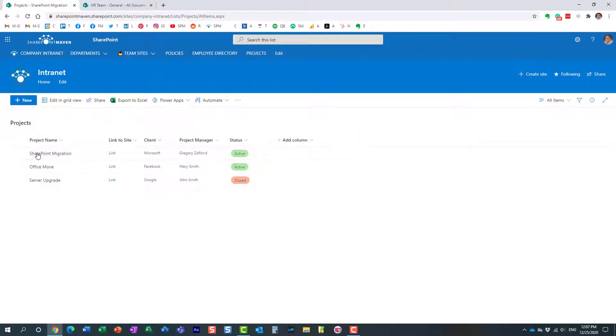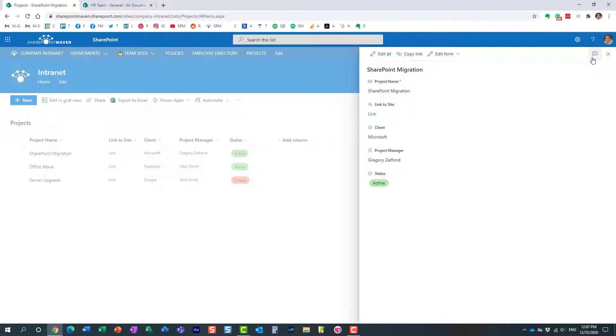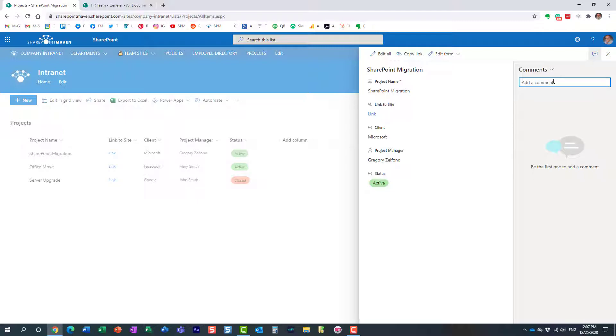Or you can just open up the item itself and then click that little comment field over here. And this is where you can add additional information, the comments as well. Project running late.